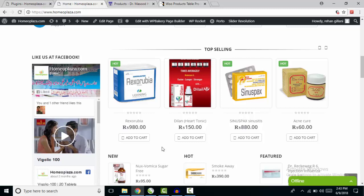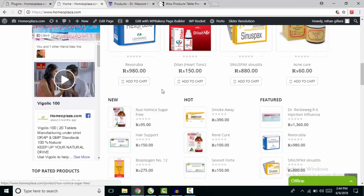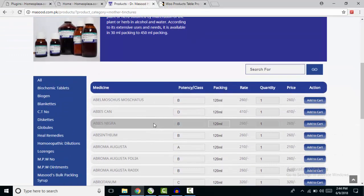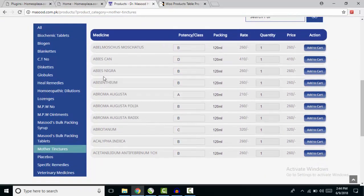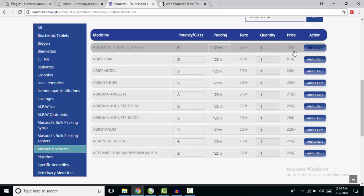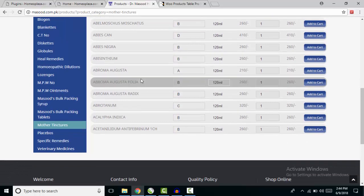I want to show products with just text and an Add to Cart button, like my competitor has done on his website. He has shown his products in a table form — just product title, product class, a little short description, and an Add to Cart button. I just wanted to show my products just like this.